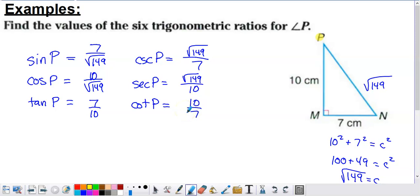Hopefully this has provided you with a bit of an introduction to the reciprocal trig functions. We'll be doing some more trig in the next few videos.